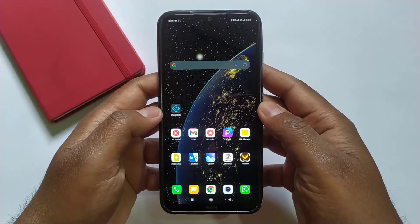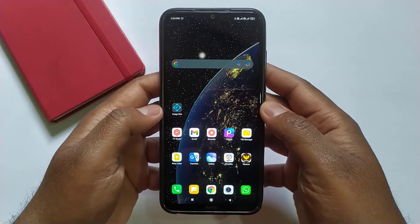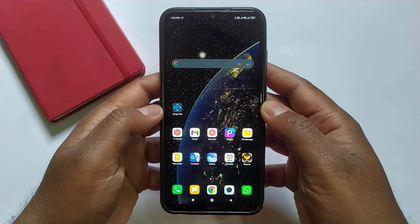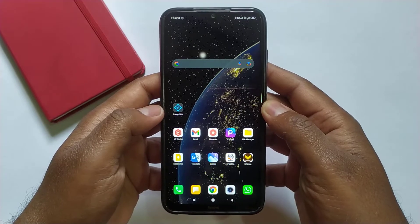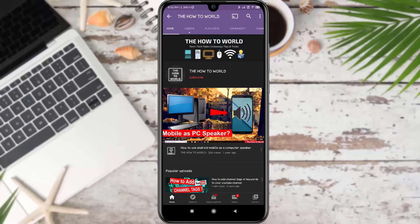Guys, today I am going to show you how you can resize any image on your Android mobile. So without wasting any time, let's get started.